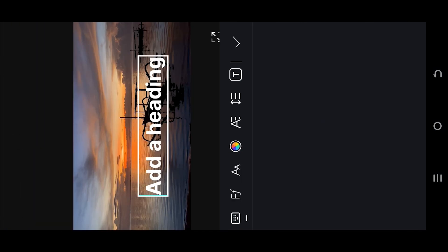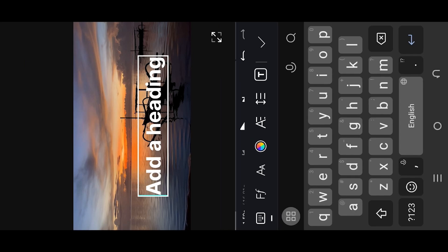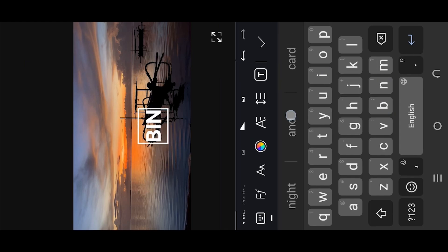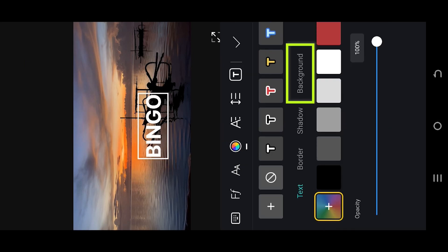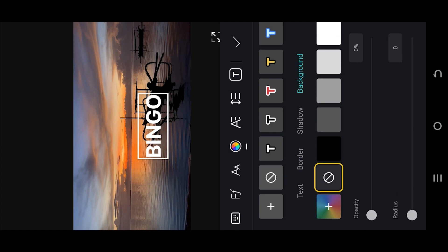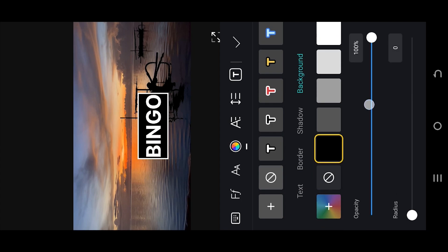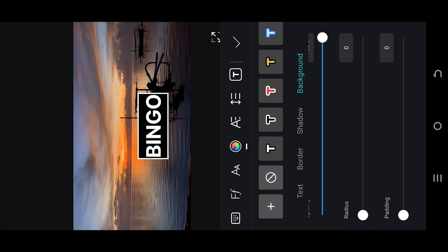Insert the text you want, go to the color option background, select the black color, go down, increase the padding.